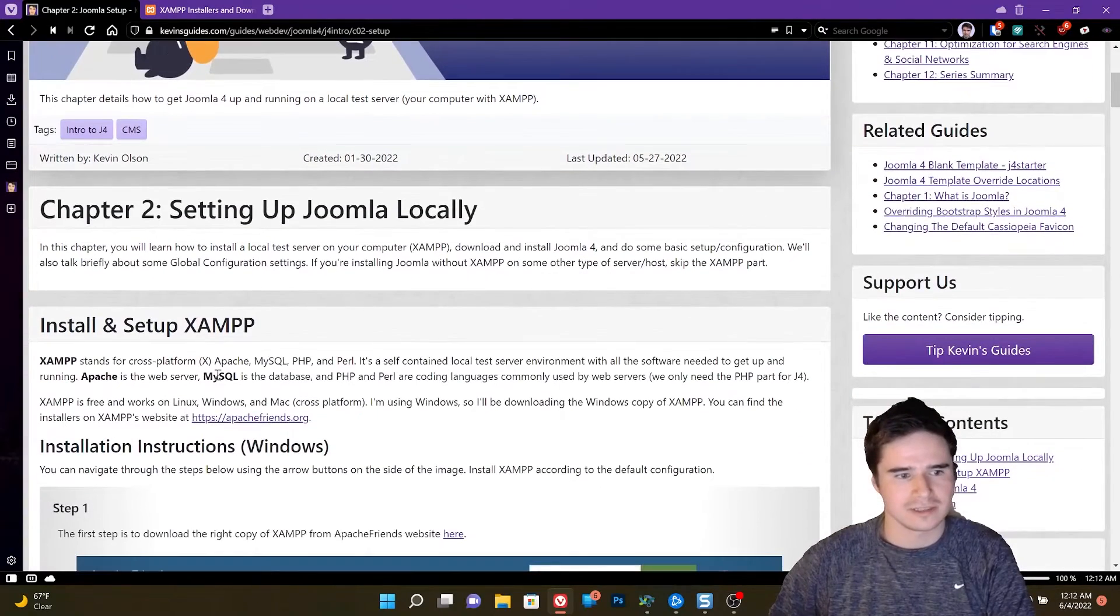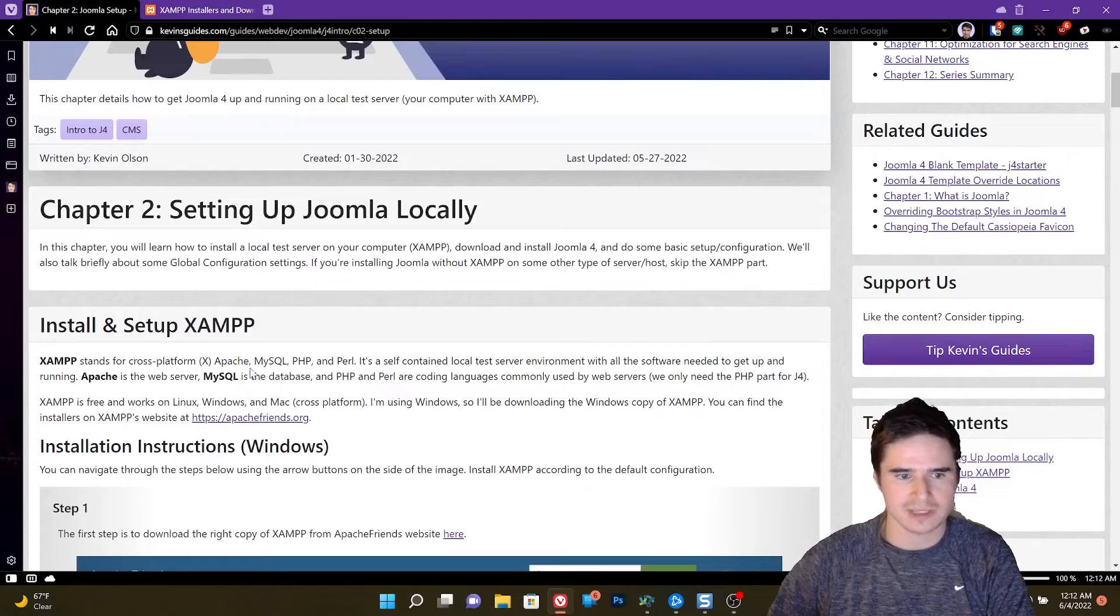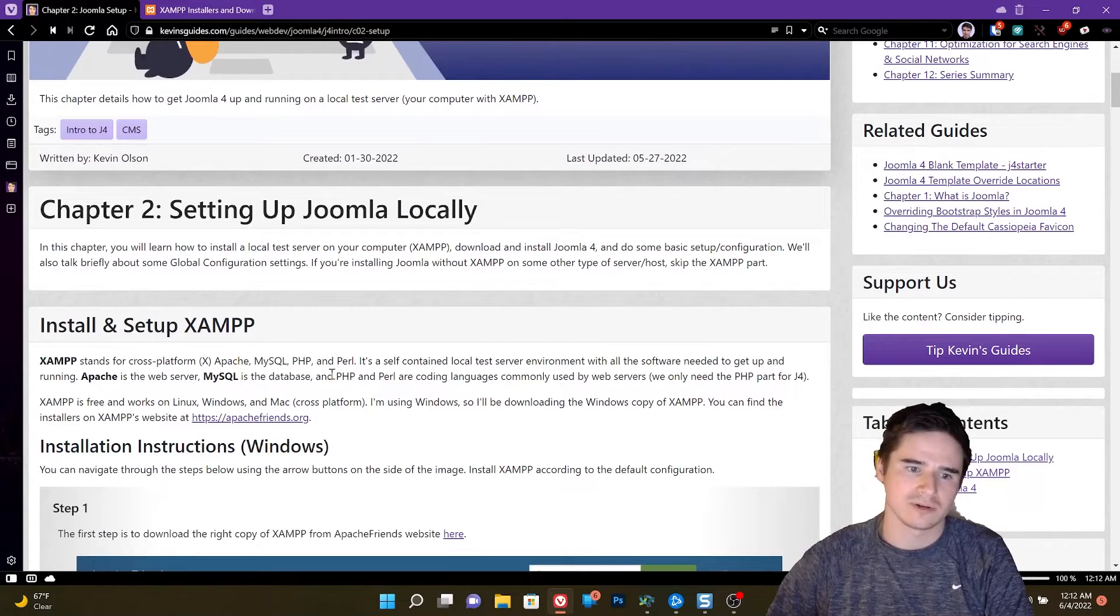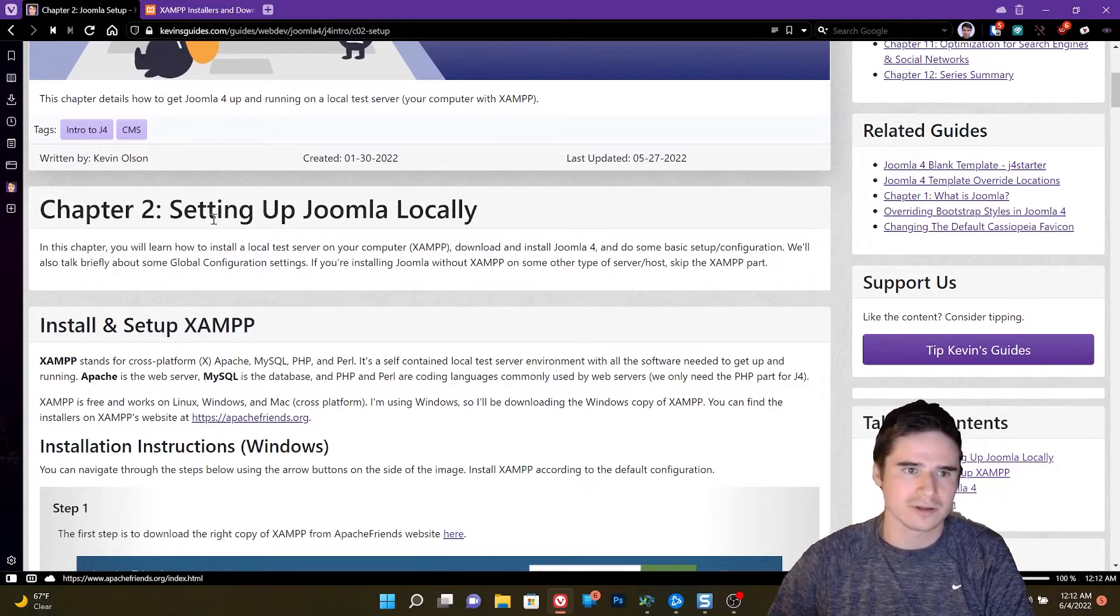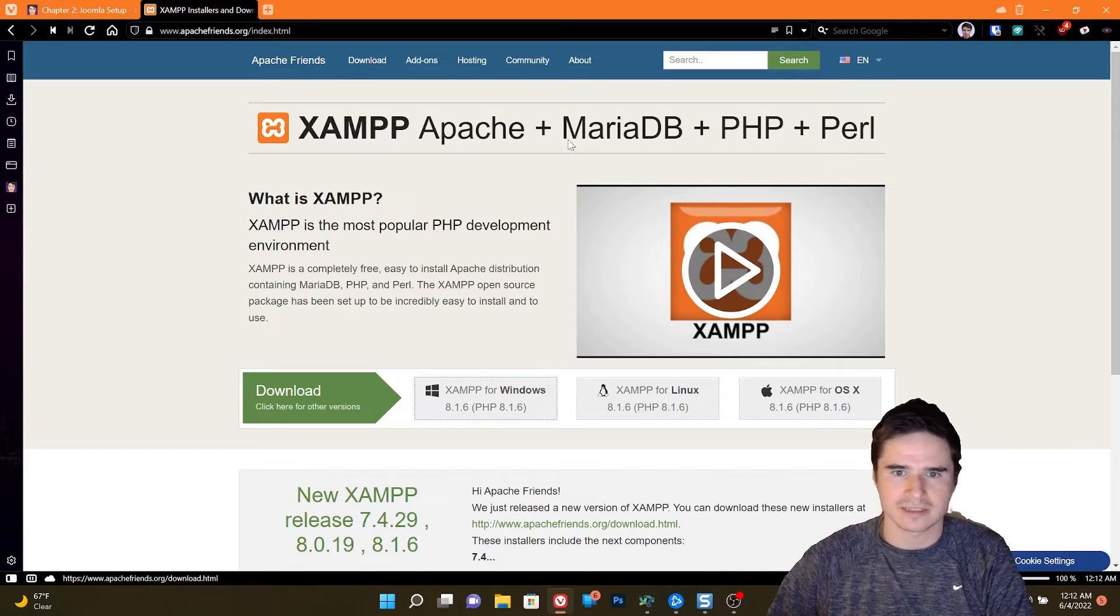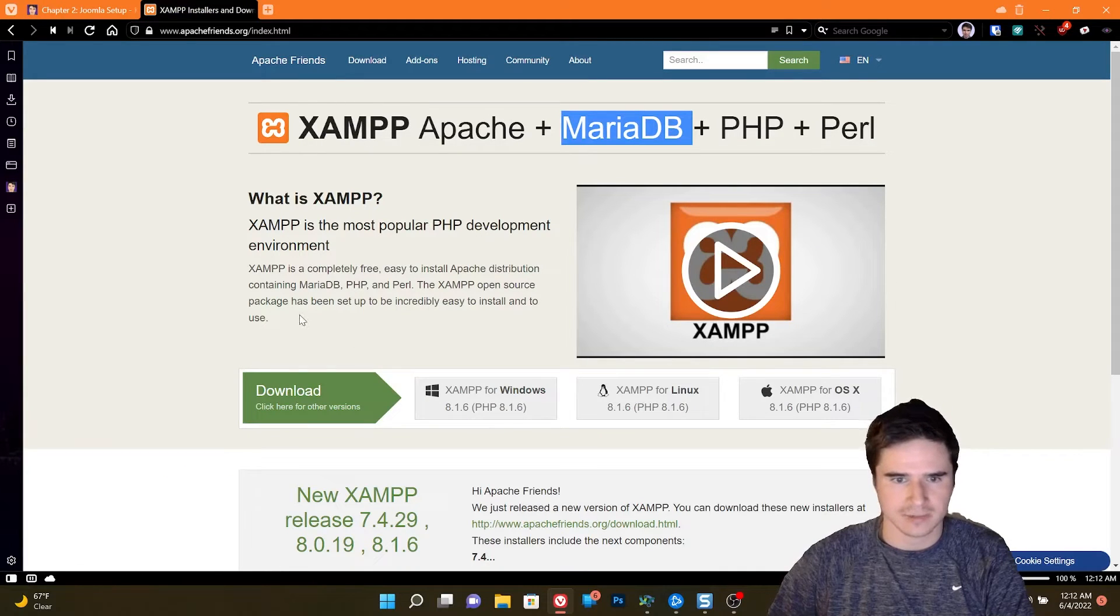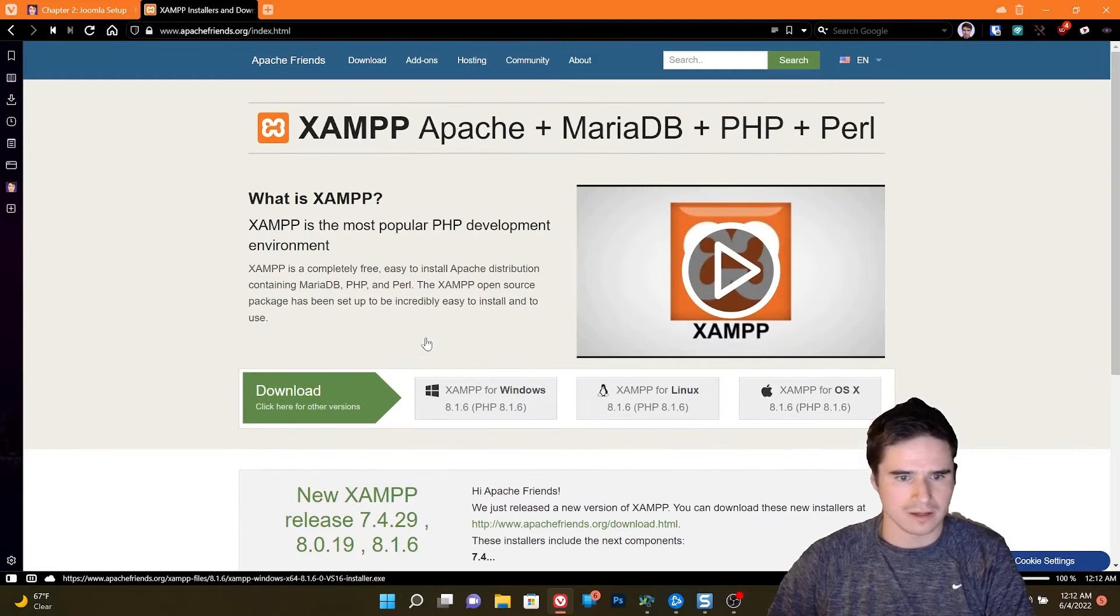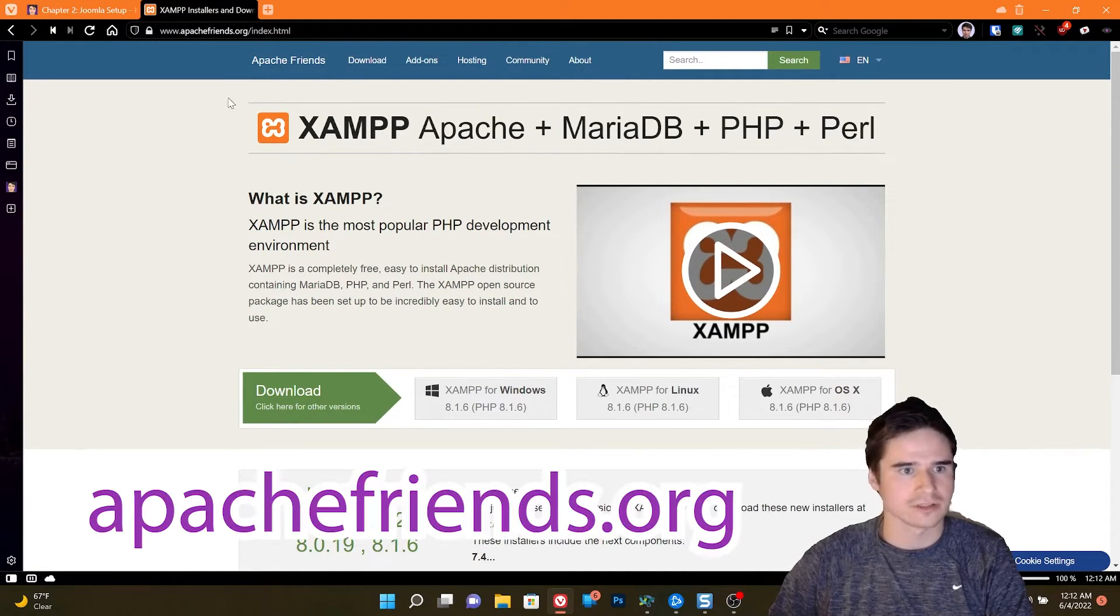So XAMPP stands for Cross-Platform Apache, MySQL, PHP, and Perl. More specifically, it's using Maria database, which is a free MySQL database software that we can run on our computer.